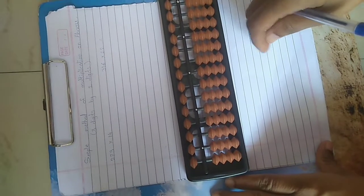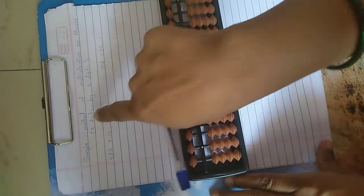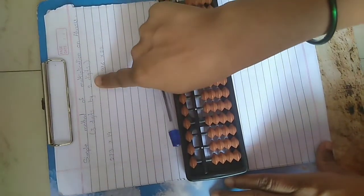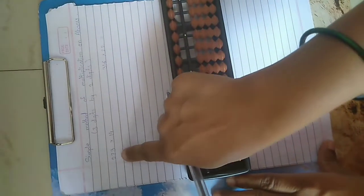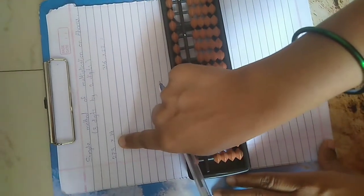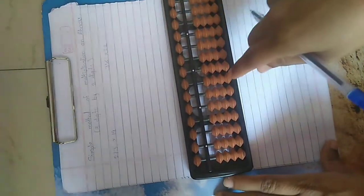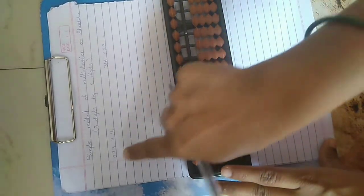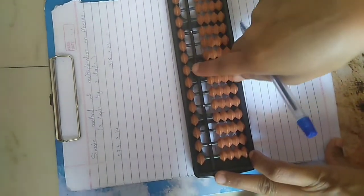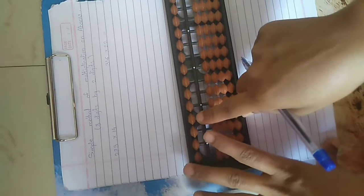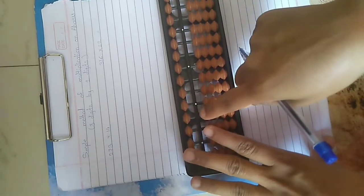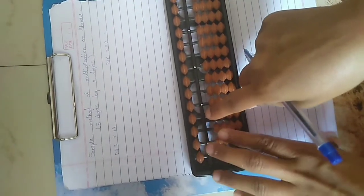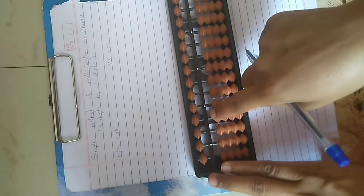Today we are learning multiplication of 3 digit by 2 digits. First example, 273 into 14. Here total digit 5, so we are taking answer in 5 digit. Means from 10,000 place we are starting our answer.